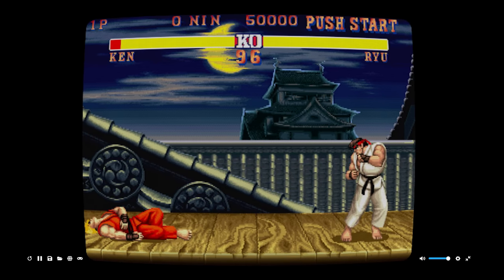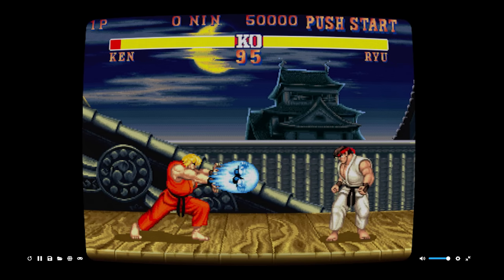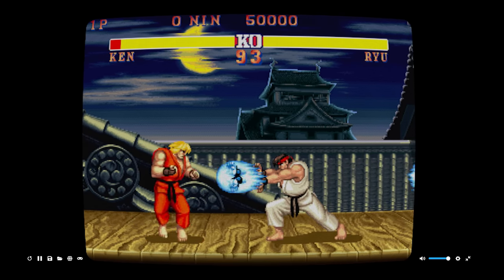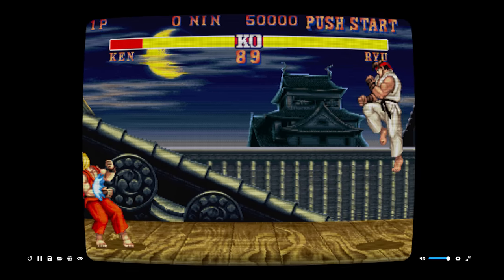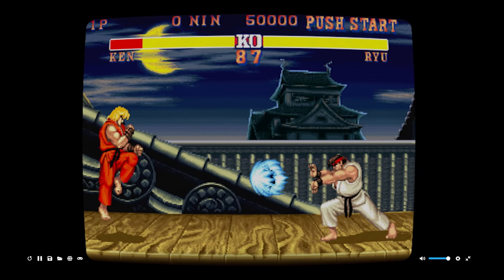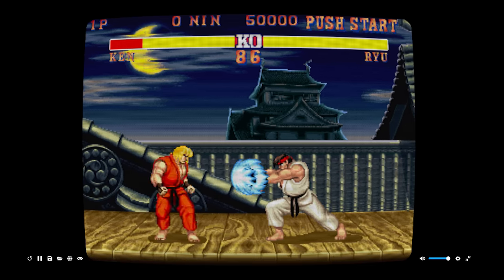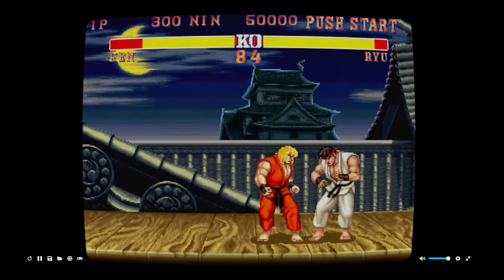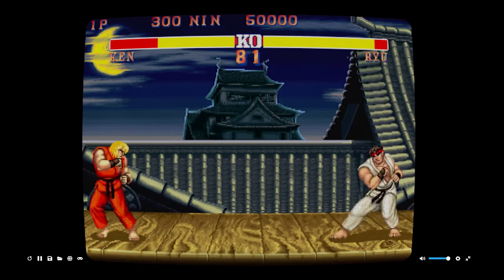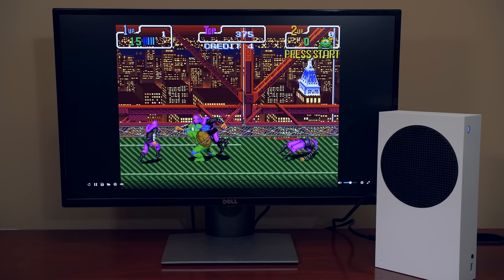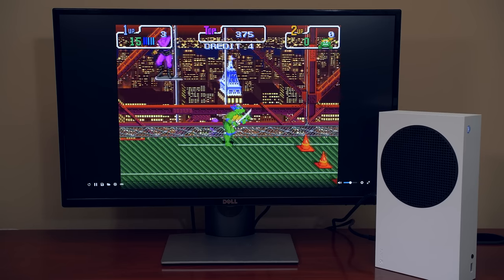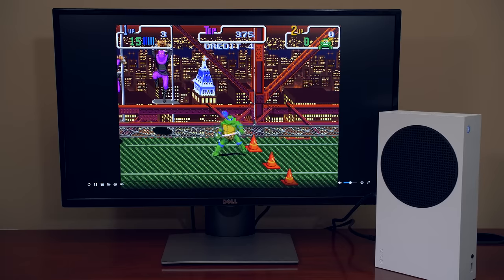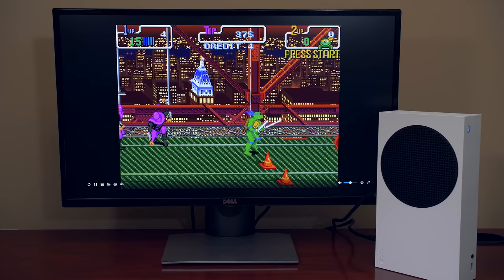We can't talk about emulation without arcade emulation, and of course it's supported and it runs great. You can even apply nice shader effects like a CRT filter, and it doesn't have any impact on performance. I tried out one of my favorites, Teenage Mutant Ninja Turtles: Turtles in Time, and it's great running at full speed.